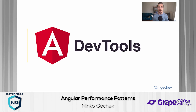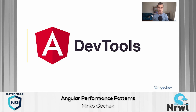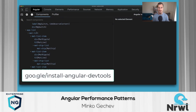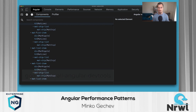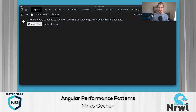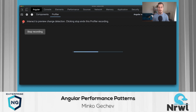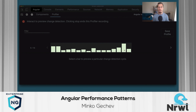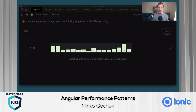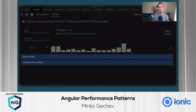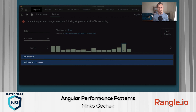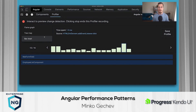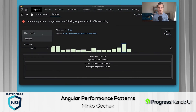Before we jump to the patterns, let us look at how we can profile an application by using Angular DevTools. Angular DevTools is a Chrome DevTools extension that you can install from the Chrome Web Store. It allows you to preview the structure of your application in the Component Explorer. For this video, we'll be primarily using the Profiler. To start profiling an application, click on the Record button. As Angular performs change detection in your app, you'll see bars corresponding to the individual change detection cycles appearing in DevTools' timeline.